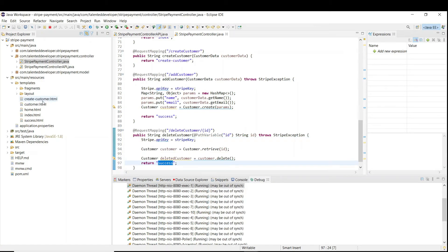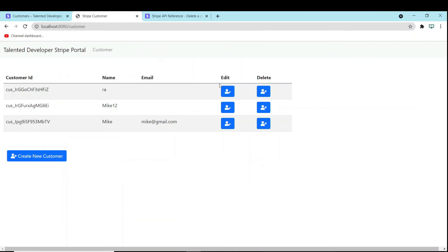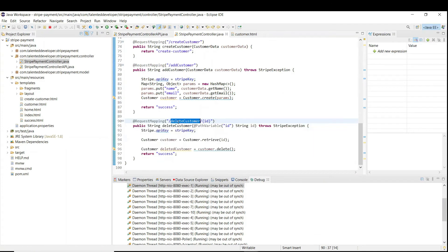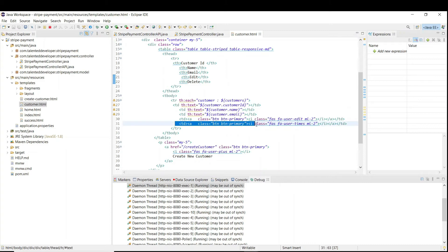Go to your customer page — you can see we already have 'edit' and 'delete' buttons. Currently if I click on delete, nothing happens, so that is why we are now creating the delete API. This will be our delete API, but we need to call this API when we click the delete button.